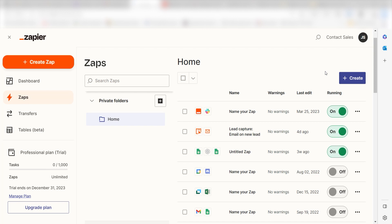Zapier is a no-code tool that makes it easier for anyone to automate workflows across 5,000 plus apps. If you don't have an account, there's a link in the description for a free two-week trial so you can try it risk-free. Let's dive in.